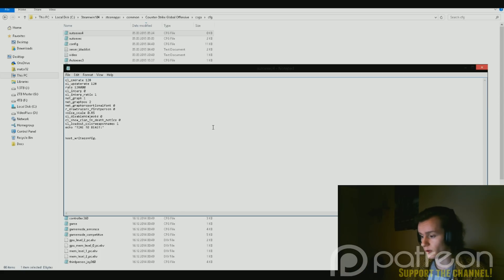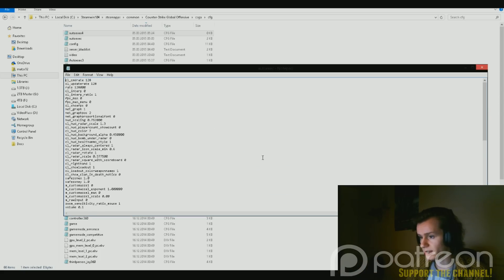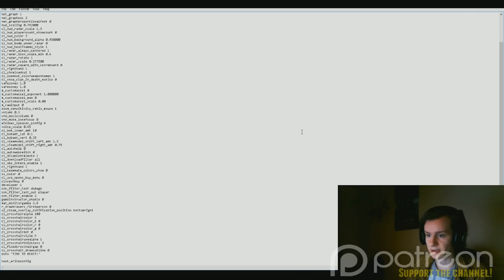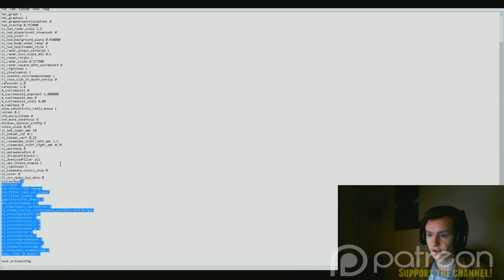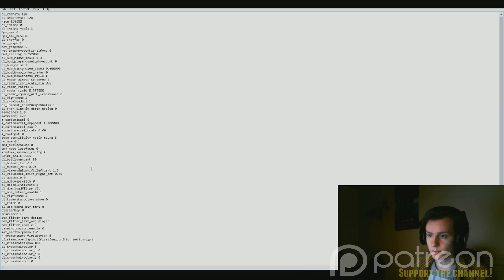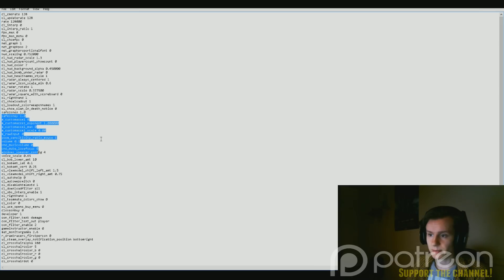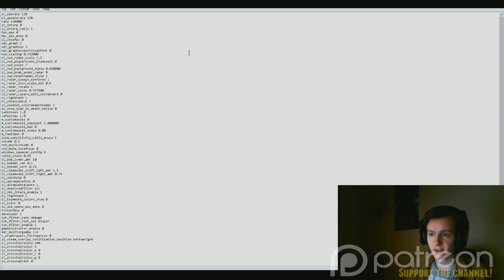So there we go, that's an autoexec file. You can customize it however you like, add whatever the hell you want. Now quickly, just show off my initial one. This is mine. Here we got a lot of commands. I've added my crosshair, I've added small details about the view model, a little bit about my sensitivity, and a lot of the customized settings I have. You can add whatever the hell you want.